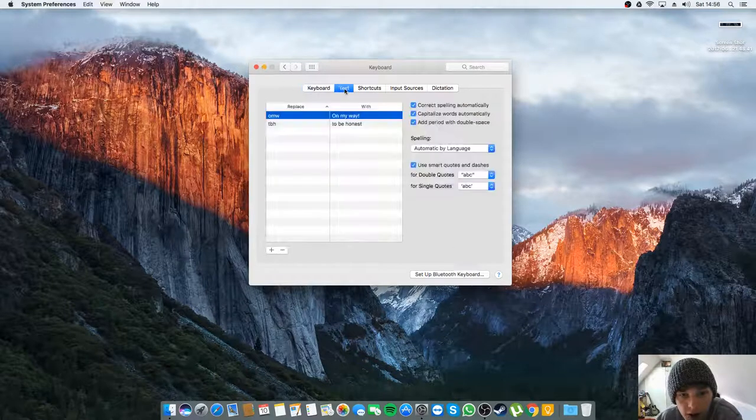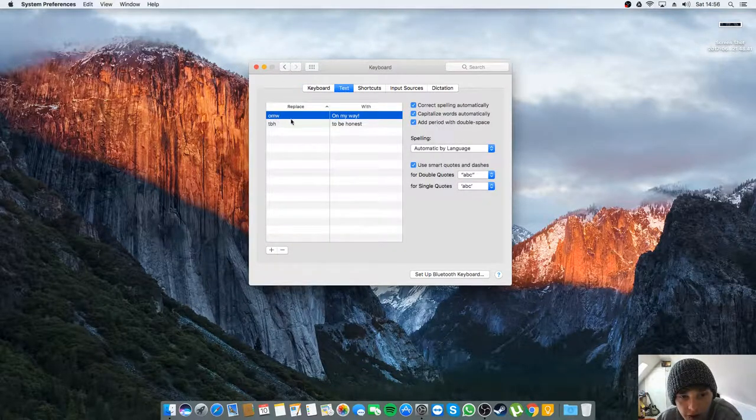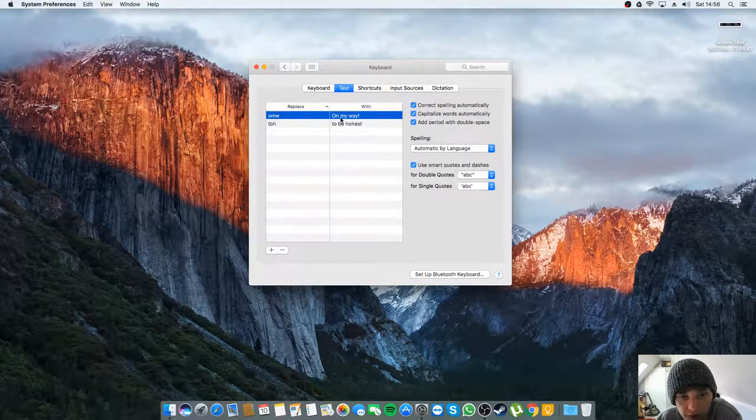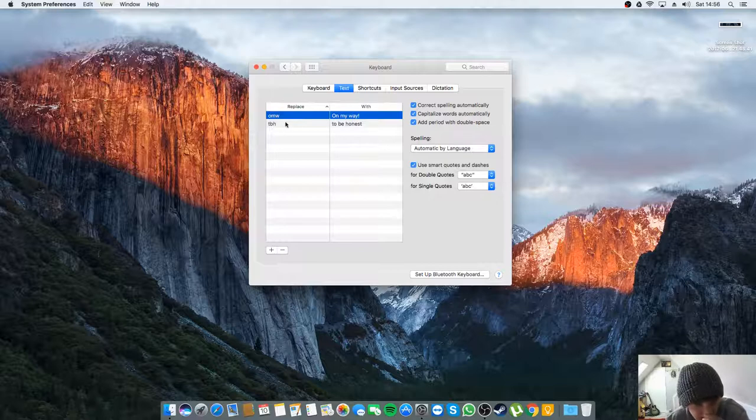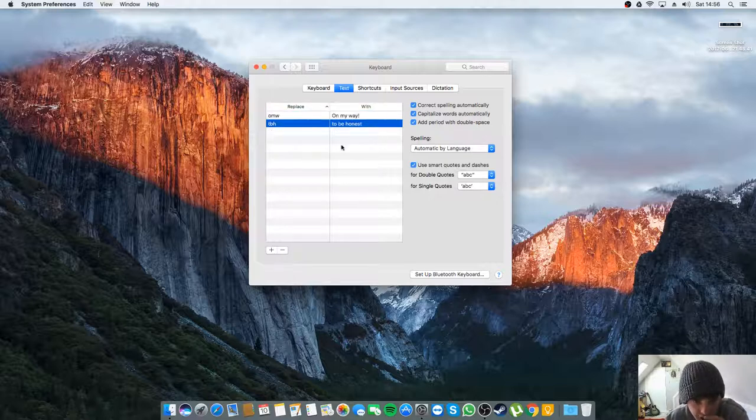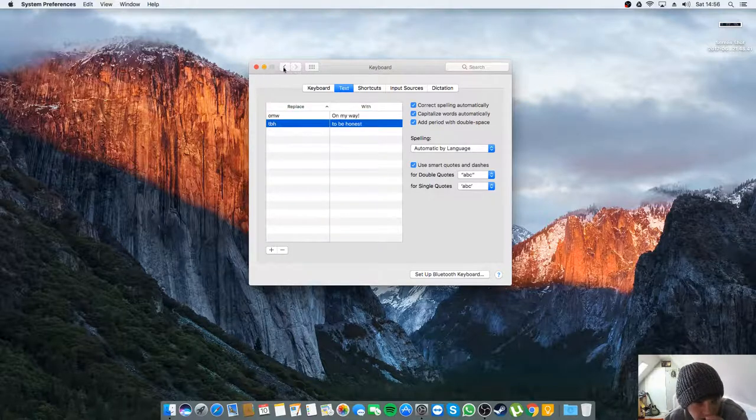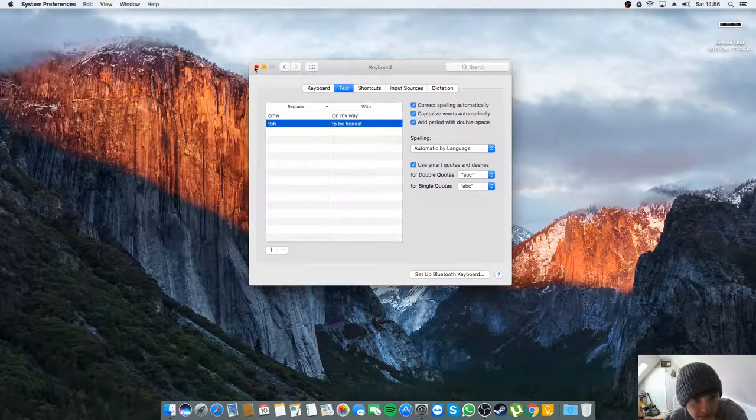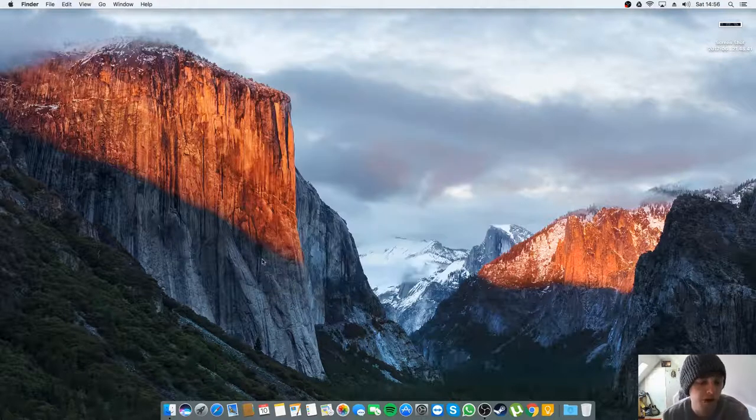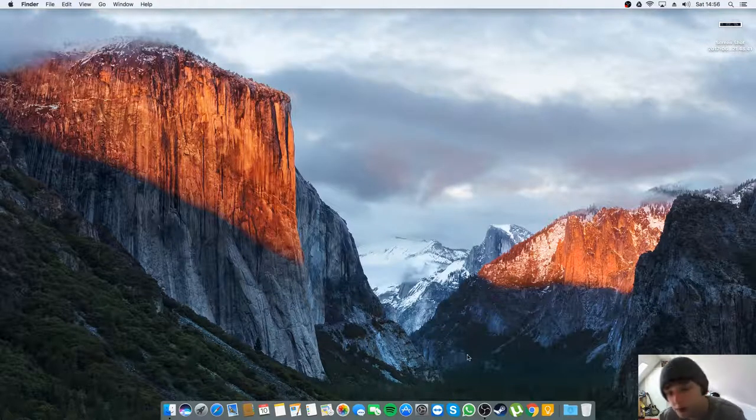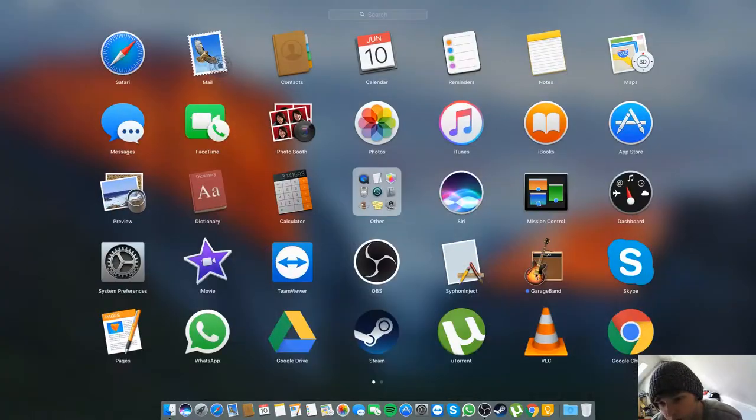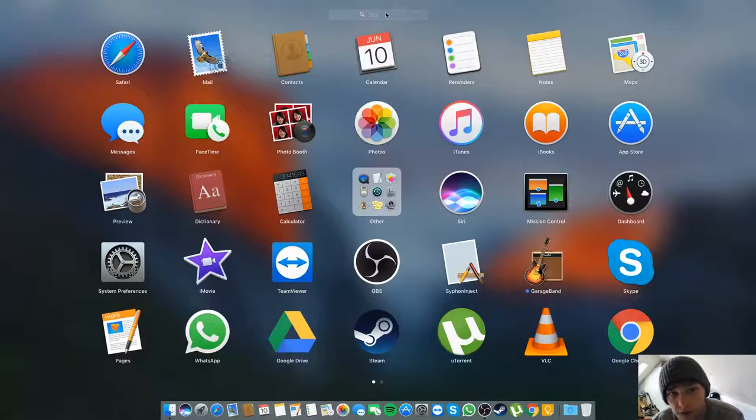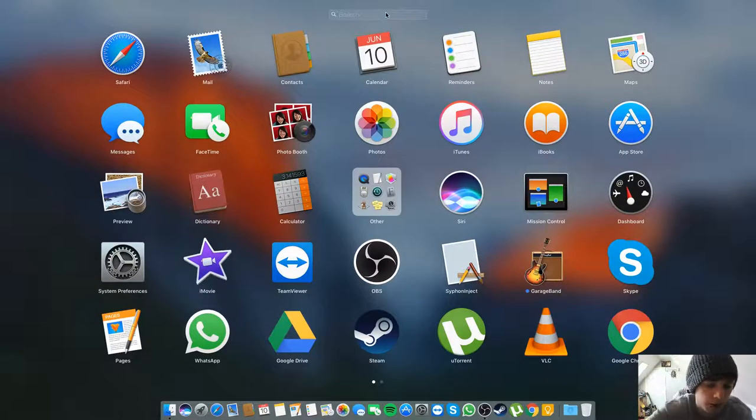I quite like this little text shortcuts feature. It didn't work straight away, I had to do a bit of Googling which showed me there was a command that I could put into the terminal and it worked. Speaking of the terminal, if we just have a look at the terminal.